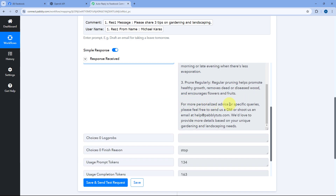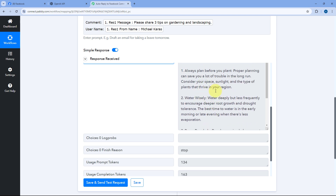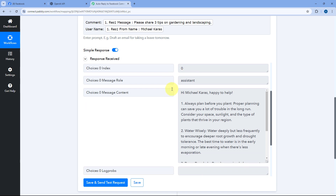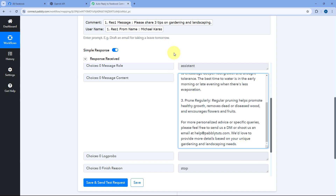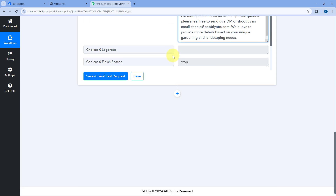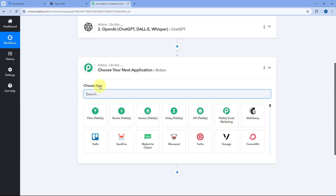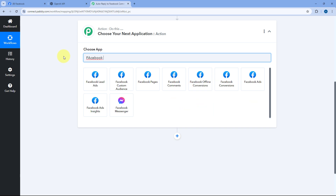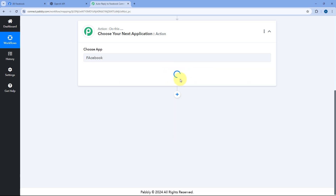Step two of setting up this automation is completed — using ChatGPT, we have generated a reply for the comment received on our Facebook page. Now let's move to the final step where we are going to post this reply back to the same comment. Scroll down, click the Add Action Step button. In Choose App, search for Facebook Comments and select it.